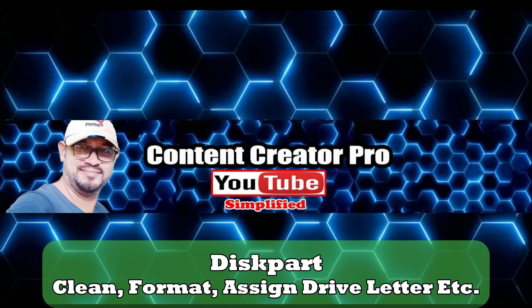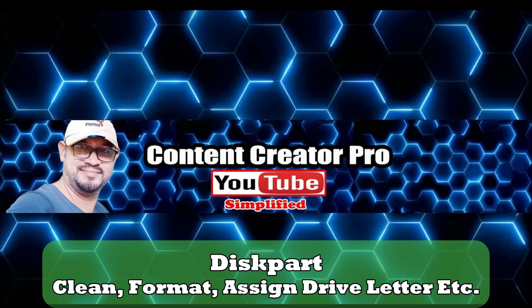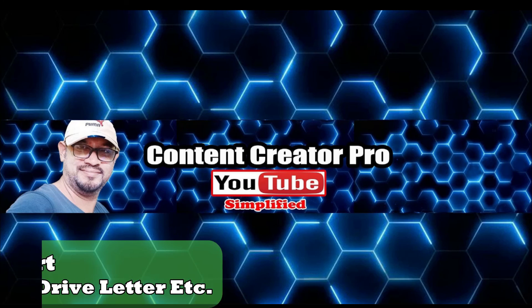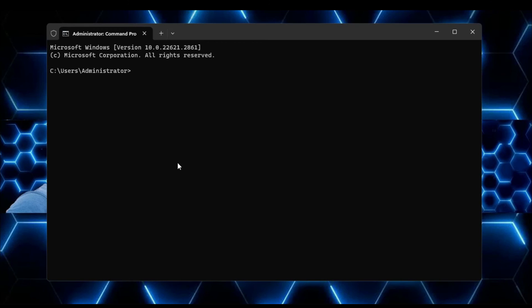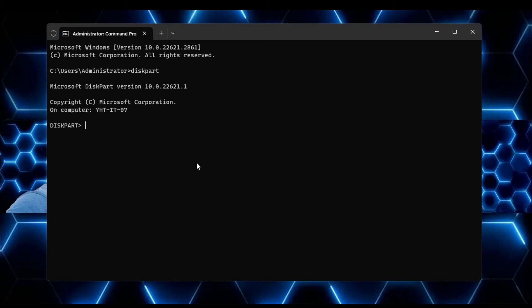So now our last command is another very useful command that is the disk partition. So once you're in the command prompt, you have to type diskpart, hit the enter key, and now this will take you to the disk partition where you can run multiple commands related to your disk.